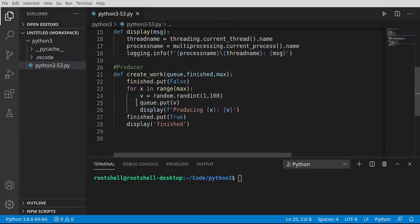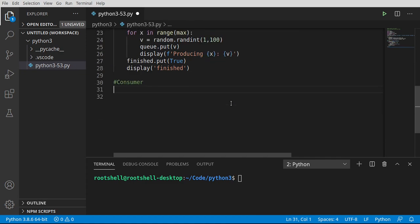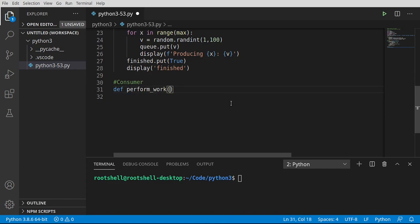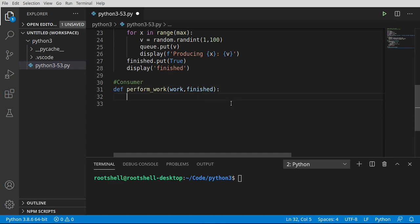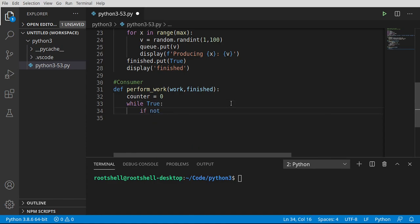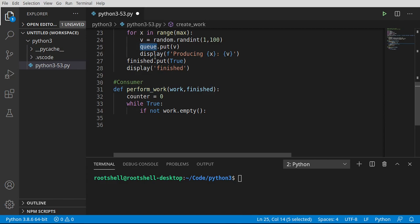Now that we have a producer putting values into the queue, we want to grab those values in a different thread — this is the consumer function, called perform_work. It takes the work queue and a finish queue. Notice I'm not putting a counter in a global variable, because then we'd have to use the global keyword and do all that locking and unlocking. The consumer runs a while True loop, and if the work queue is not empty it processes items. Work is just a Queue instance — the name doesn't really matter.